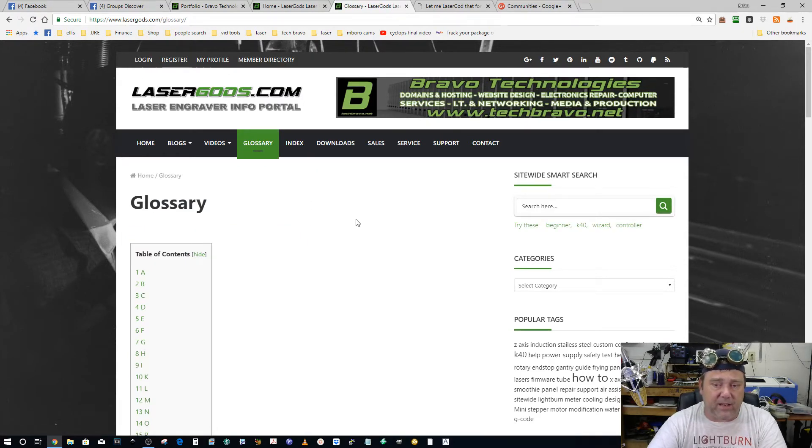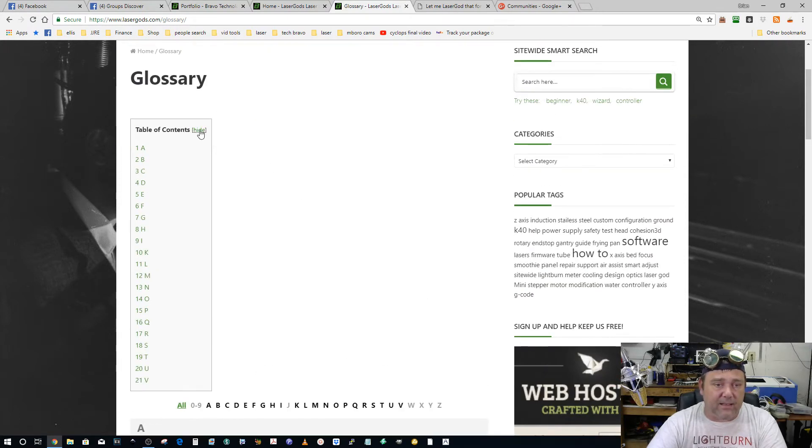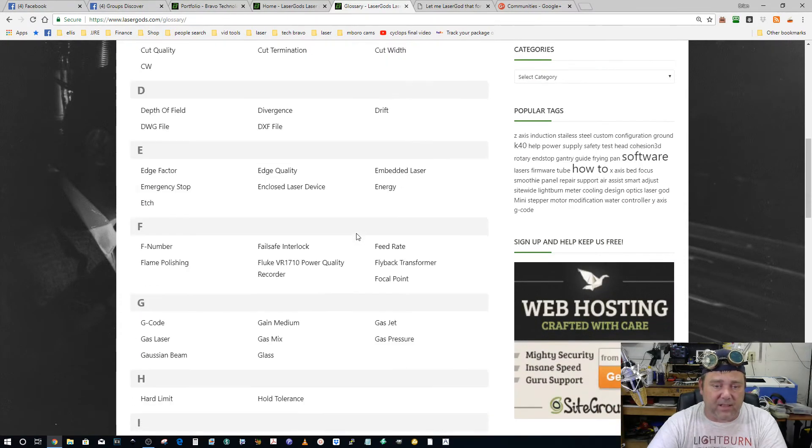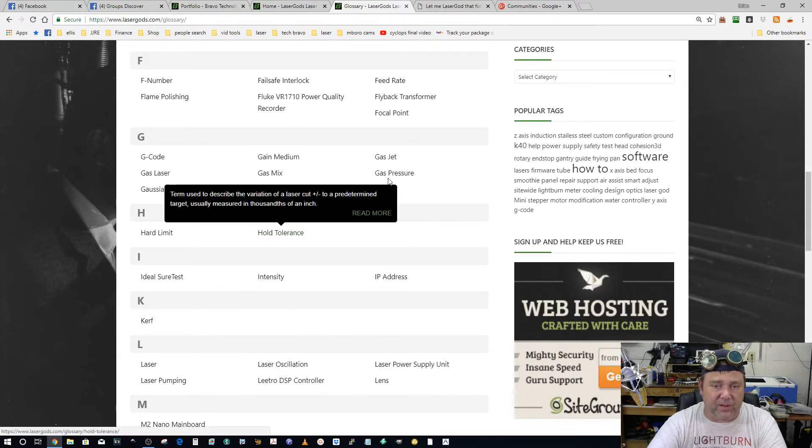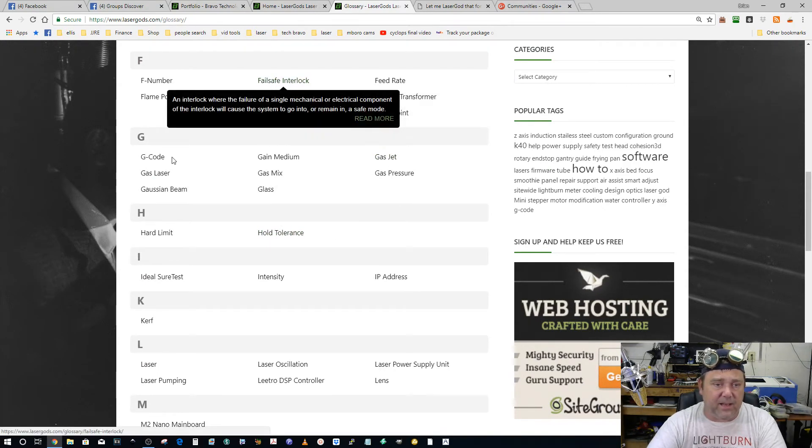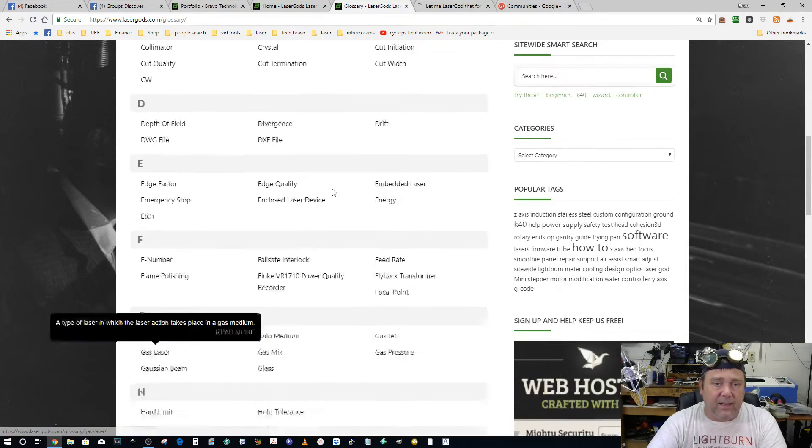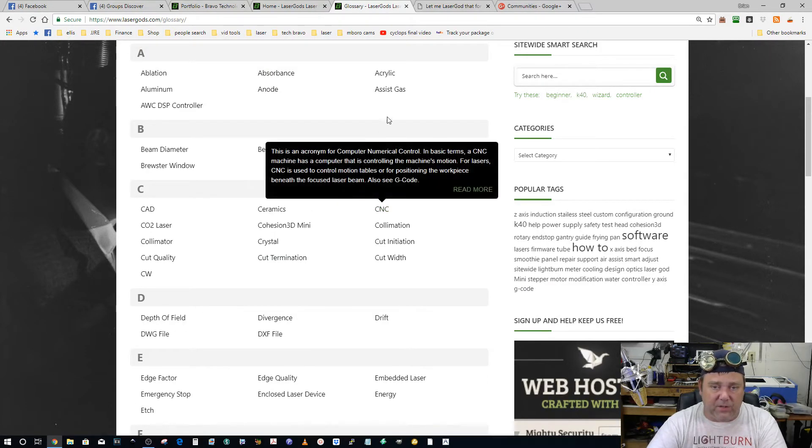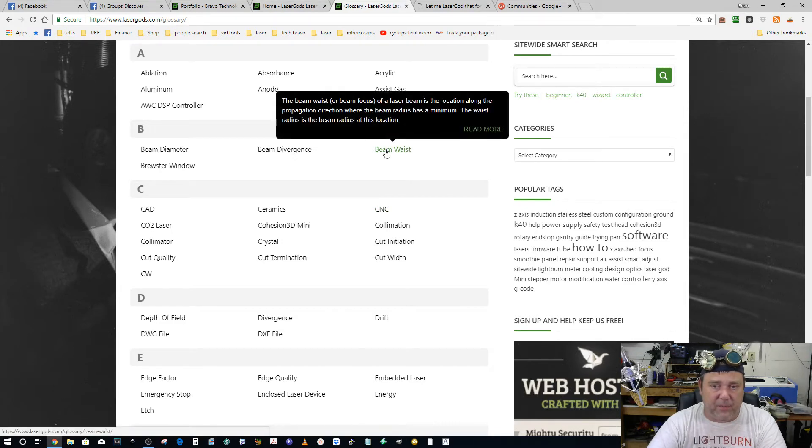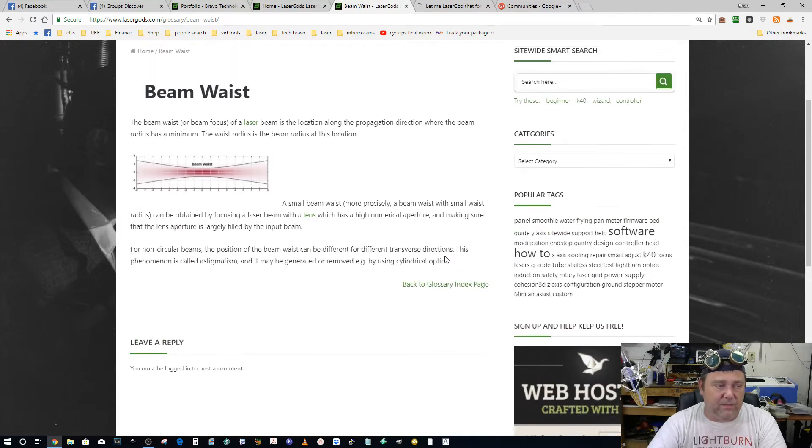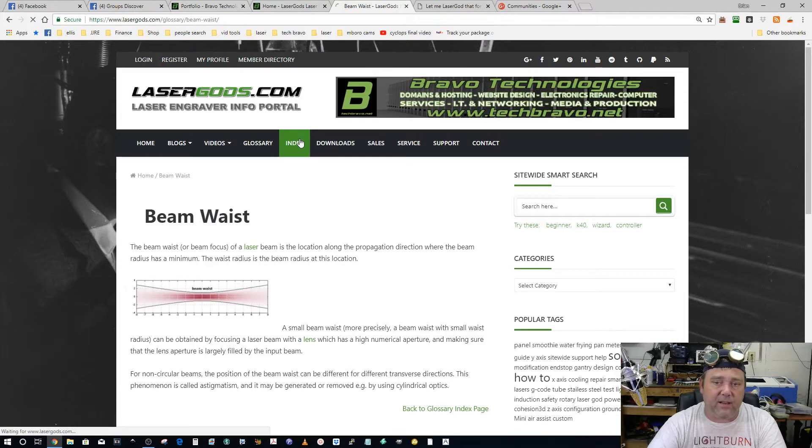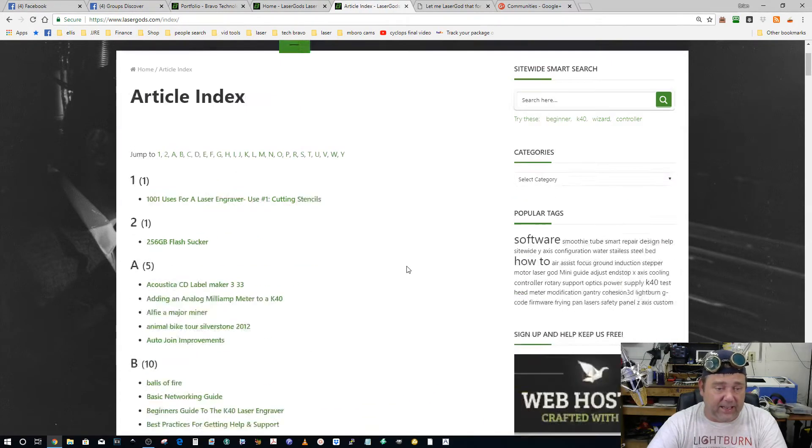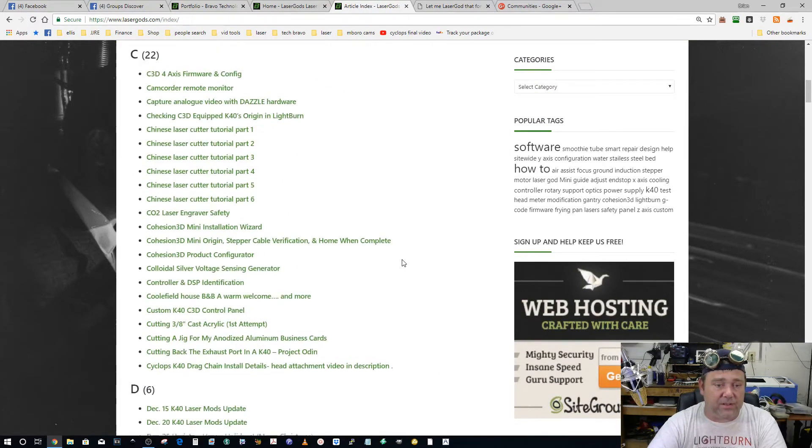There's about 400 pieces of information or articles on here, not including the glossary, and about 25 of it is my own original content. This is the glossary. As you're going through the page, whenever you see any of these, they're going to be hyperlinked and it's going to pop up a tooltip. And then if you want to learn more about it, you can click it and go read more. I have a full index of every page that's on the site.